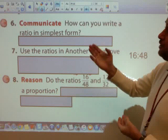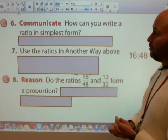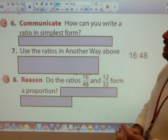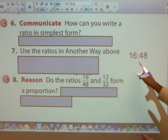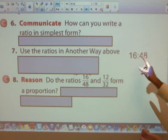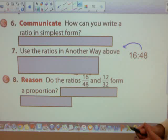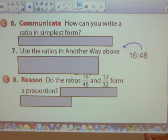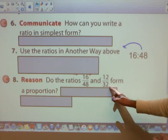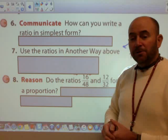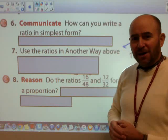Find problem six, which is labeled a 'communicate' problem — see if you can answer number six. Then use the ratios in another way from above; the ratio they're talking about is 16 to 48. Answer number seven using that ratio — basketball players to football and baseball players. Then for number eight: do the ratios 16 to 48 and 12 to 32 form a proportion? Pause the video and see if you can answer those questions, then I'll review the answers with you.